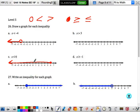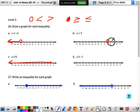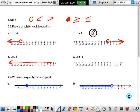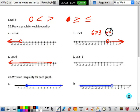If x is greater than 3, it does not equal to, so I have to have an open circle, and I shade to the right. It points to the right if the x is on the left. Let's put a 6 in there. Is 6 greater than 3? Yes. So we know we did it right.